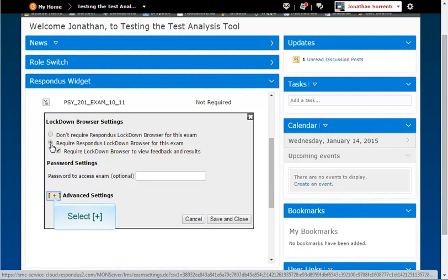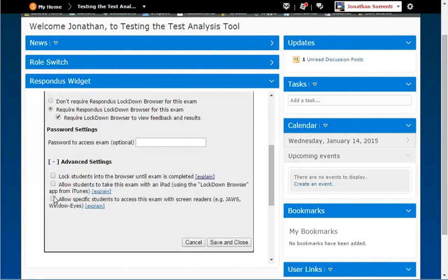Click the plus next to Advanced Settings. Here you will have the following additional options.